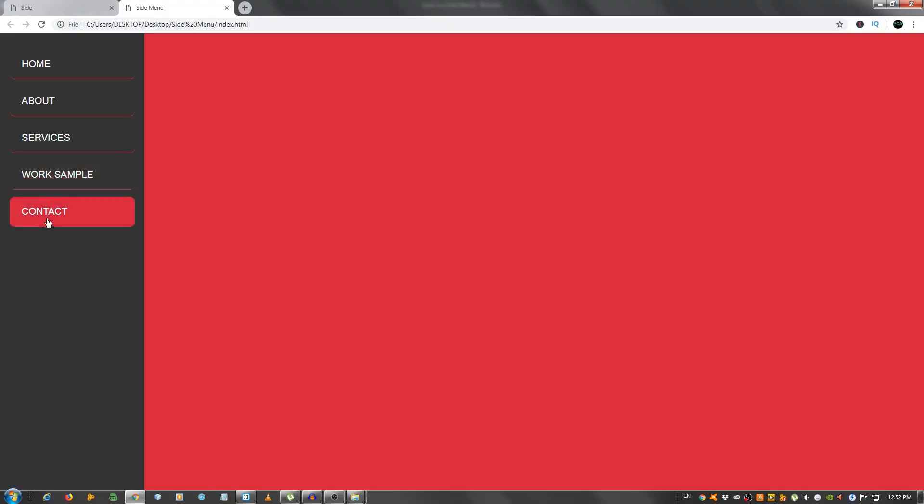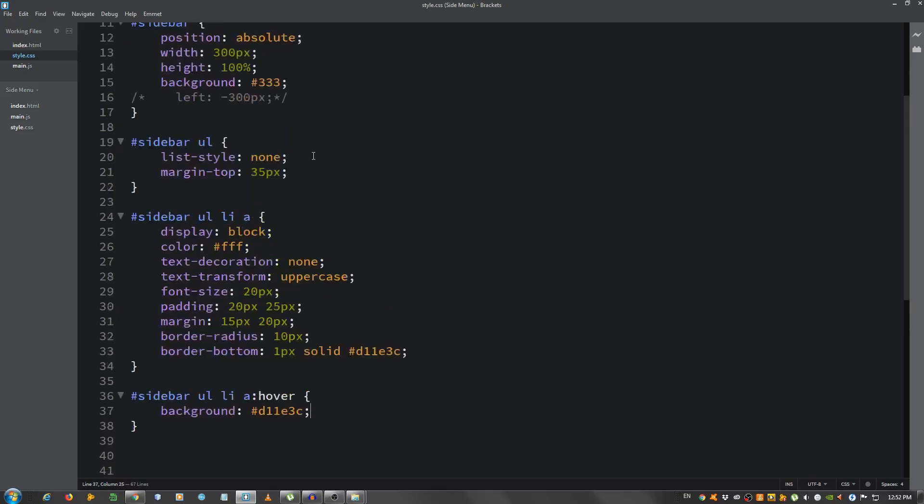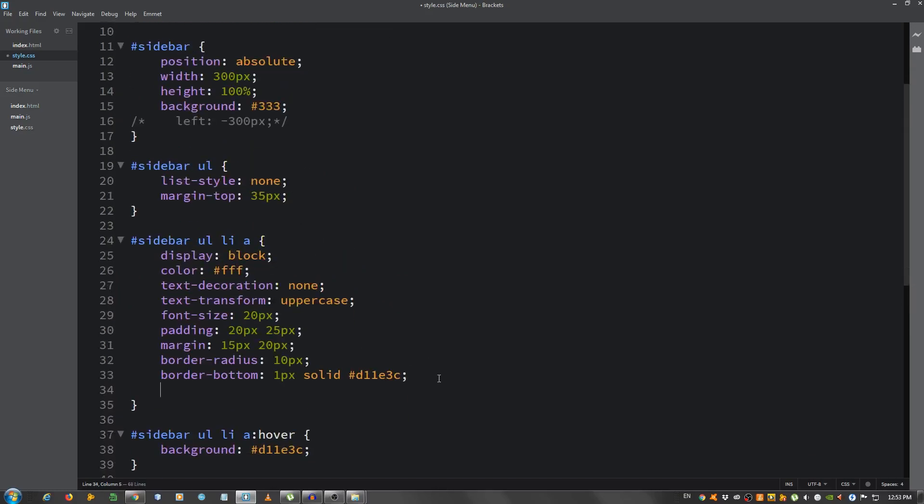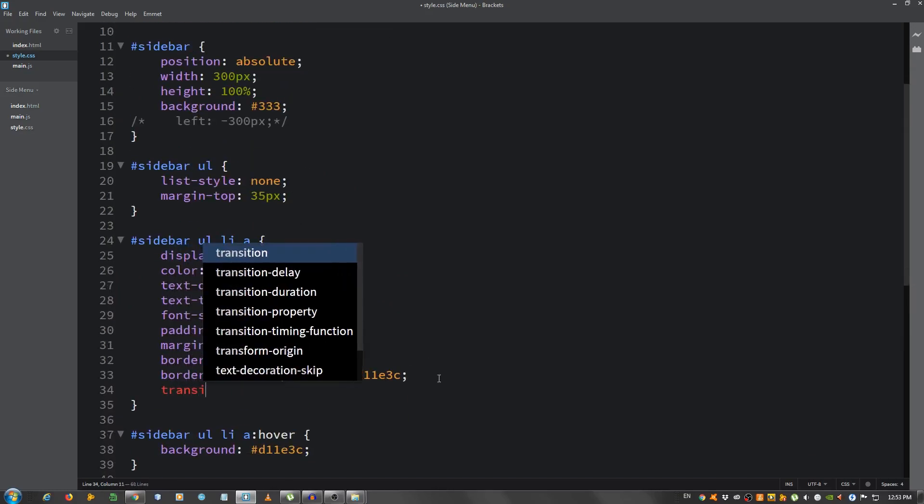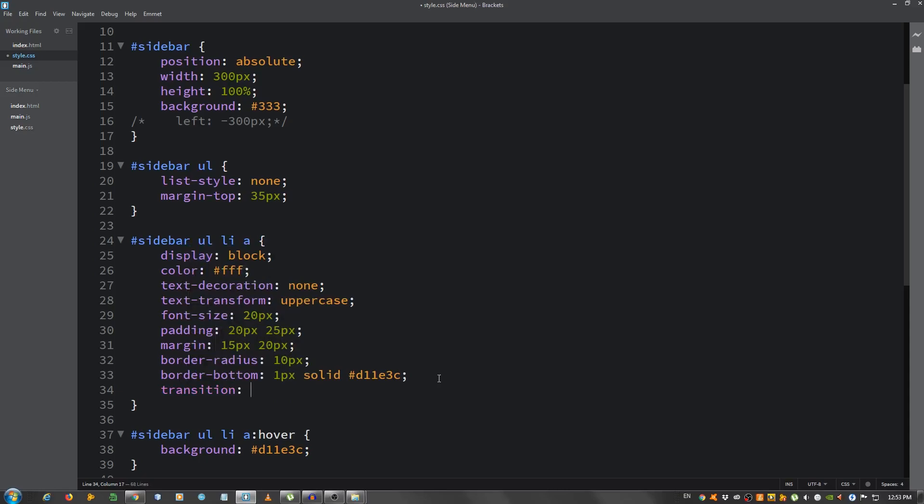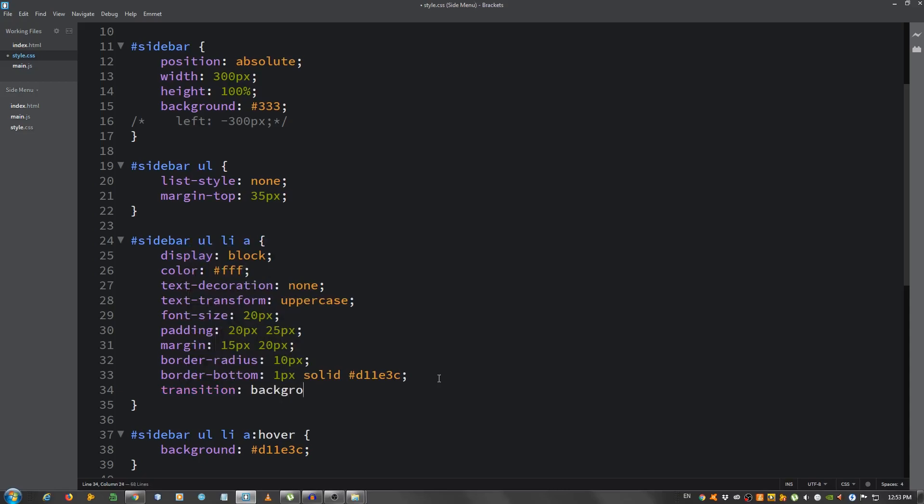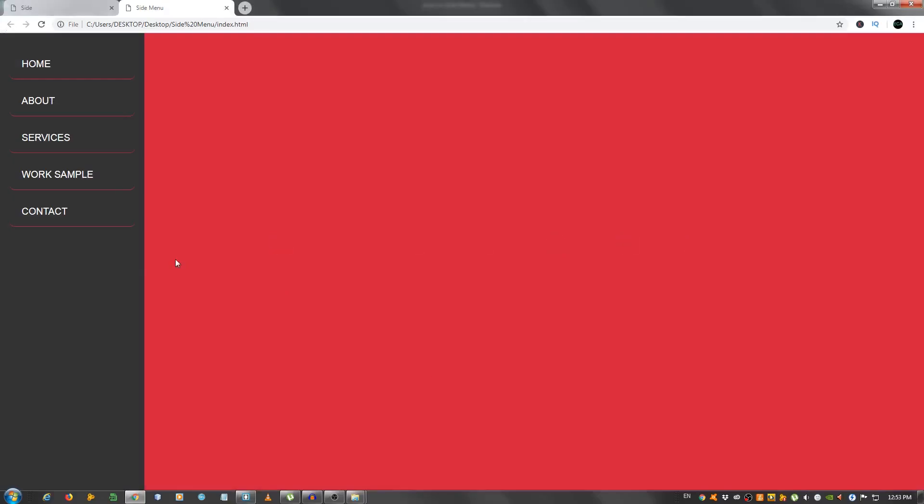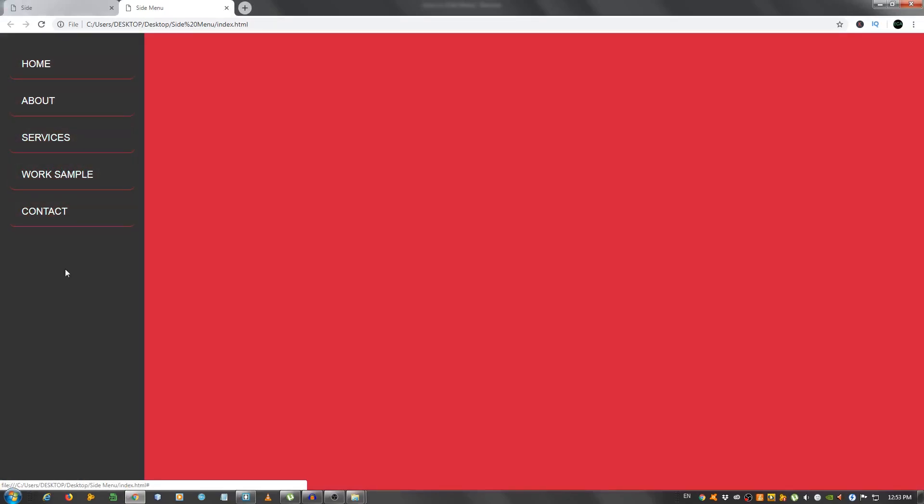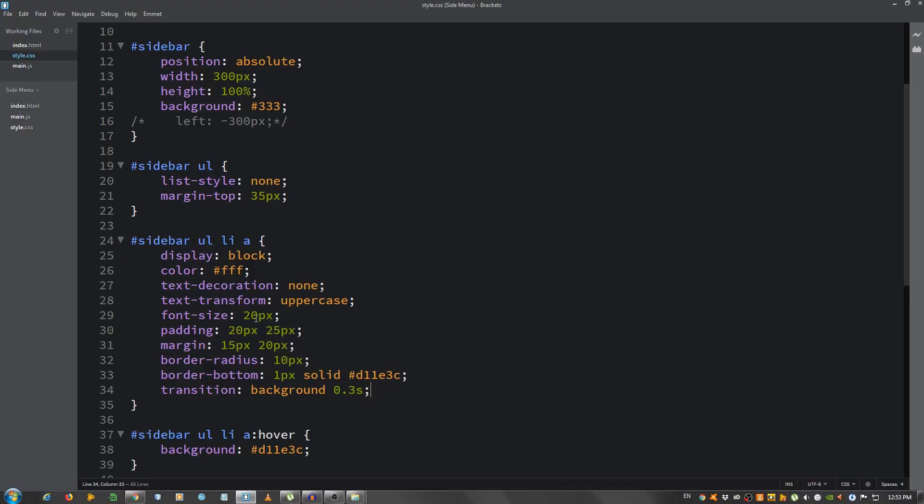But it's too abruptly in my opinion, so let's give it a transition. So transition background 0.3 seconds. And now it's a little smoother. As you can see it looks nicer in my opinion. Okay.